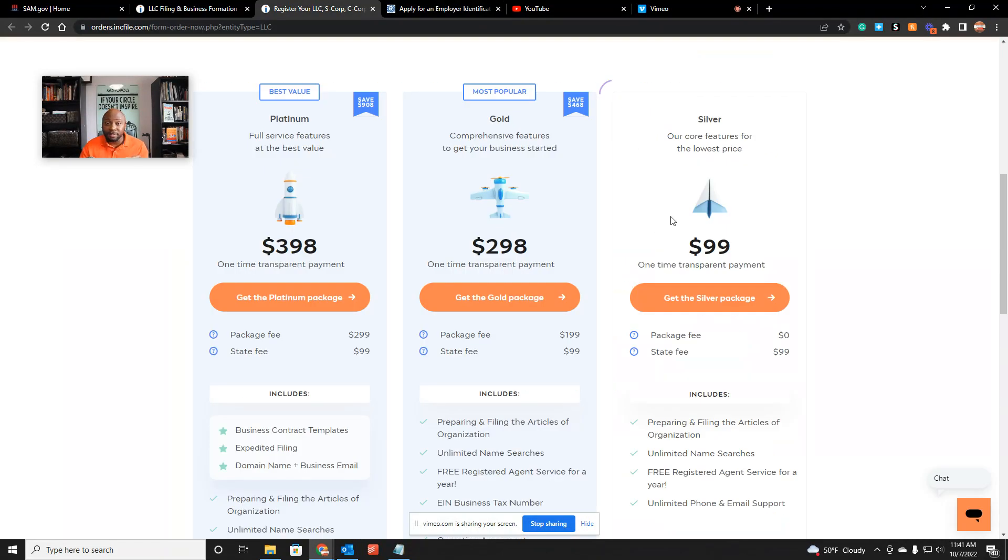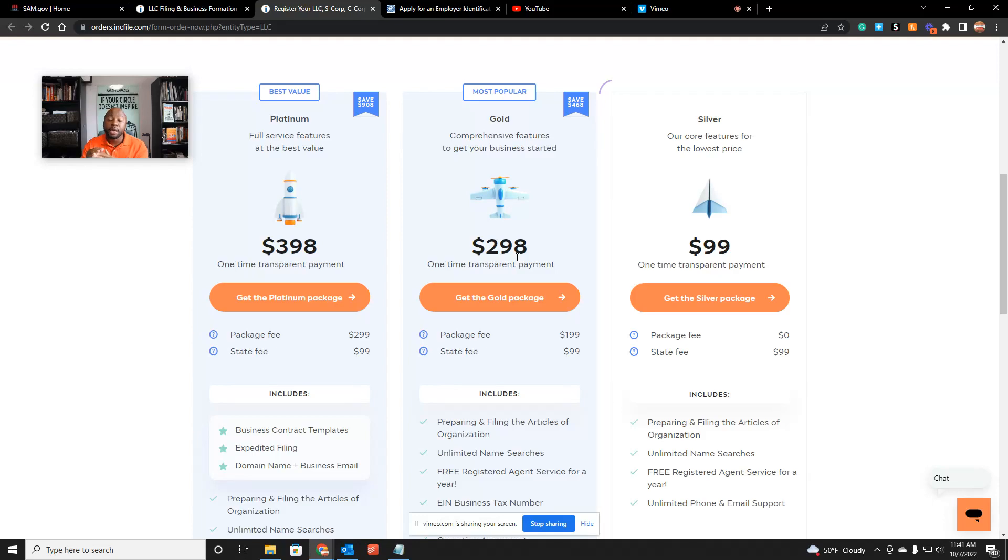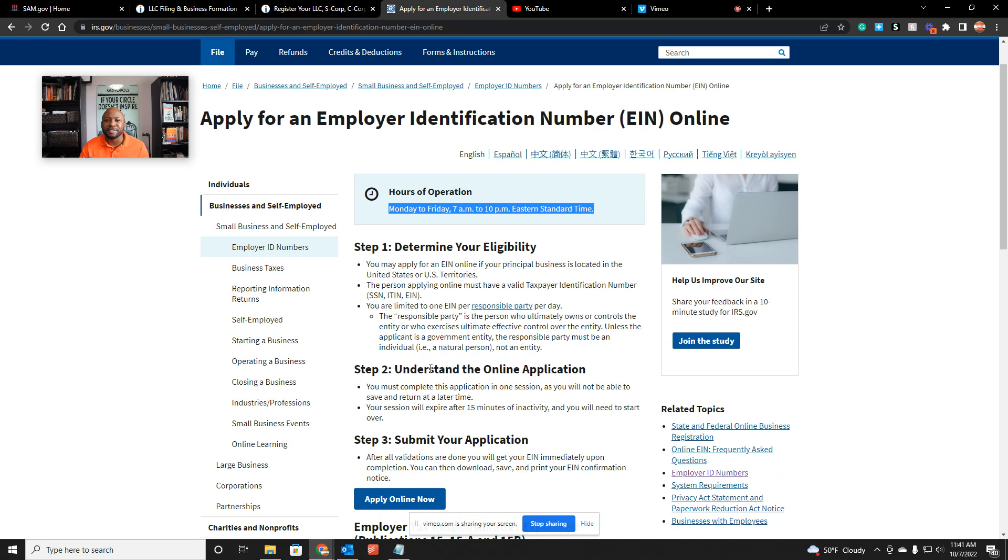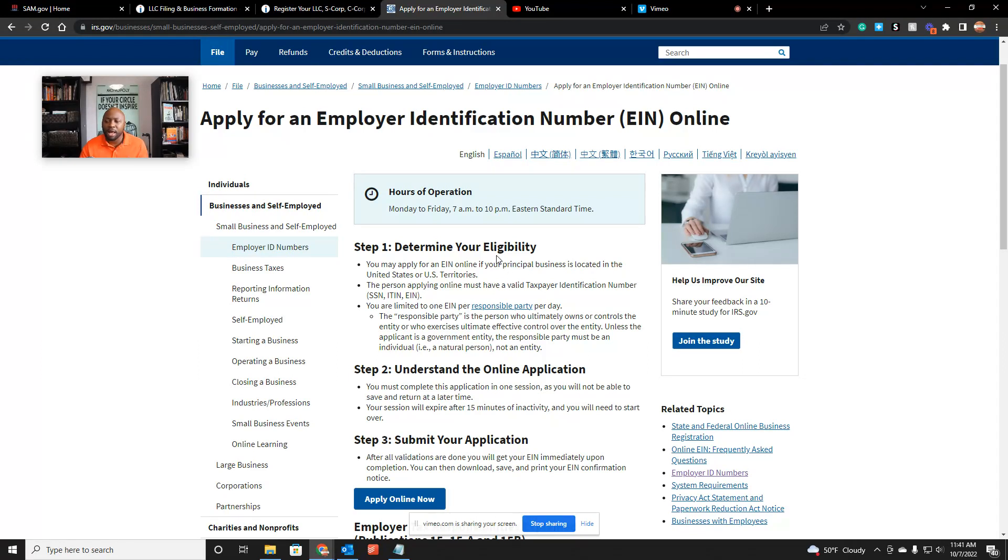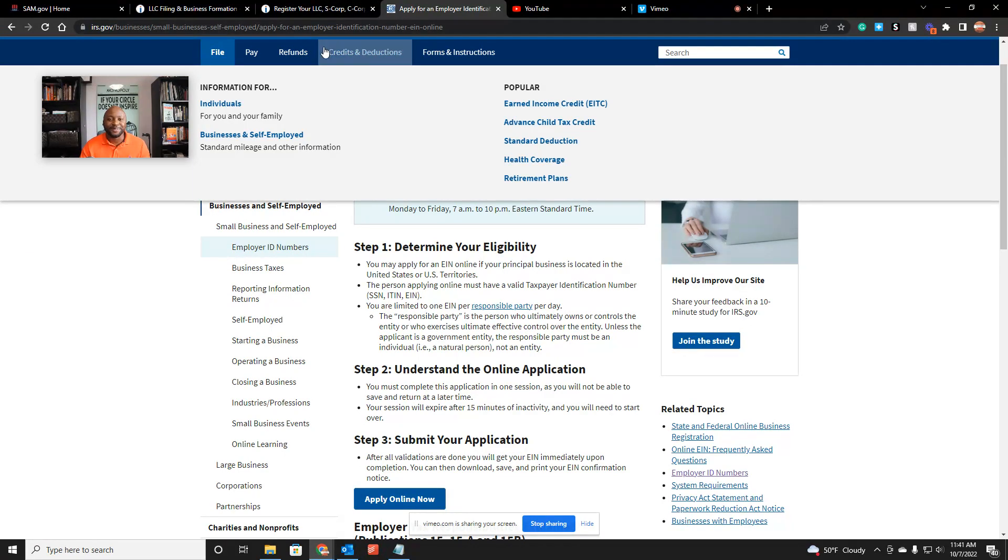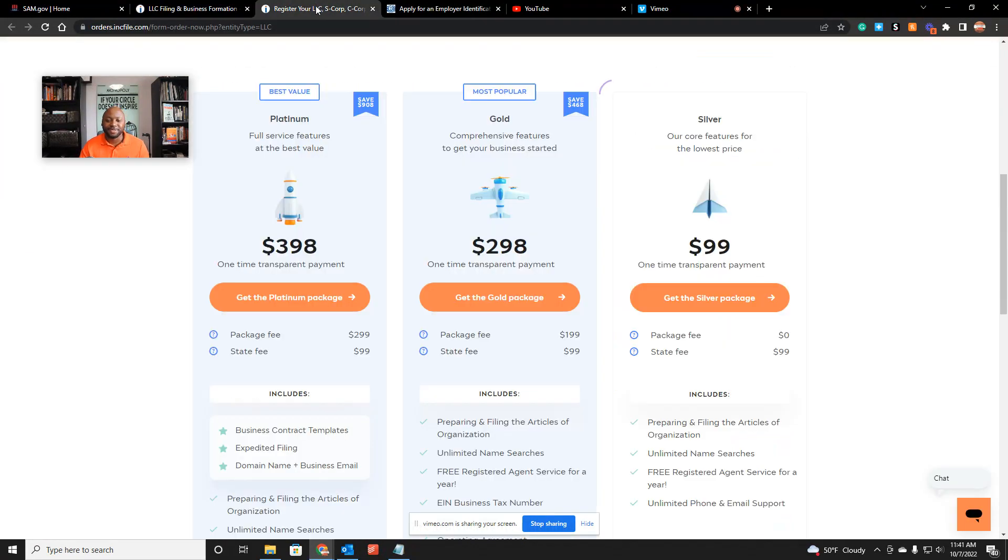You click here, and as long as you're applying online during their business hours while they're open, then you will get your EIN number instantly the day you actually apply. Again, let me recap: if you don't have an LLC right now, you want to pay the gold plan so you get your articles of incorporation and your EIN number done. If you do have an LLC already and you just don't have your EIN number, just go to irs.gov right now.